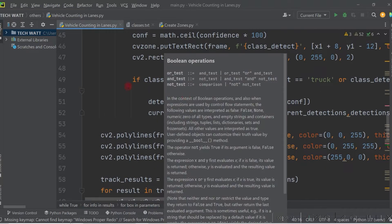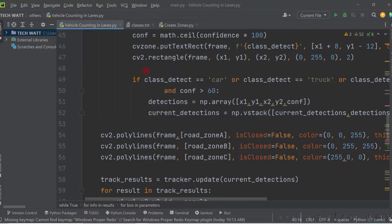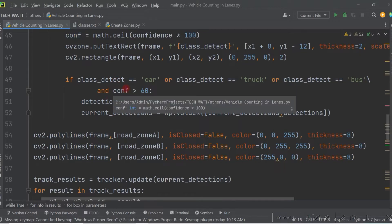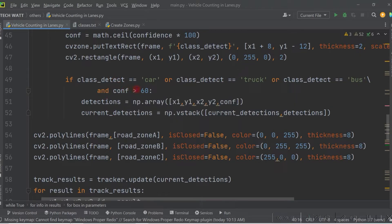We can detect many things on the road, but in this case we only want to count cars, trucks, and buses. So we add a condition: if the detected object is a car, truck, or bus, and the confidence is more than 60%, we take that detection and move on to tracking.